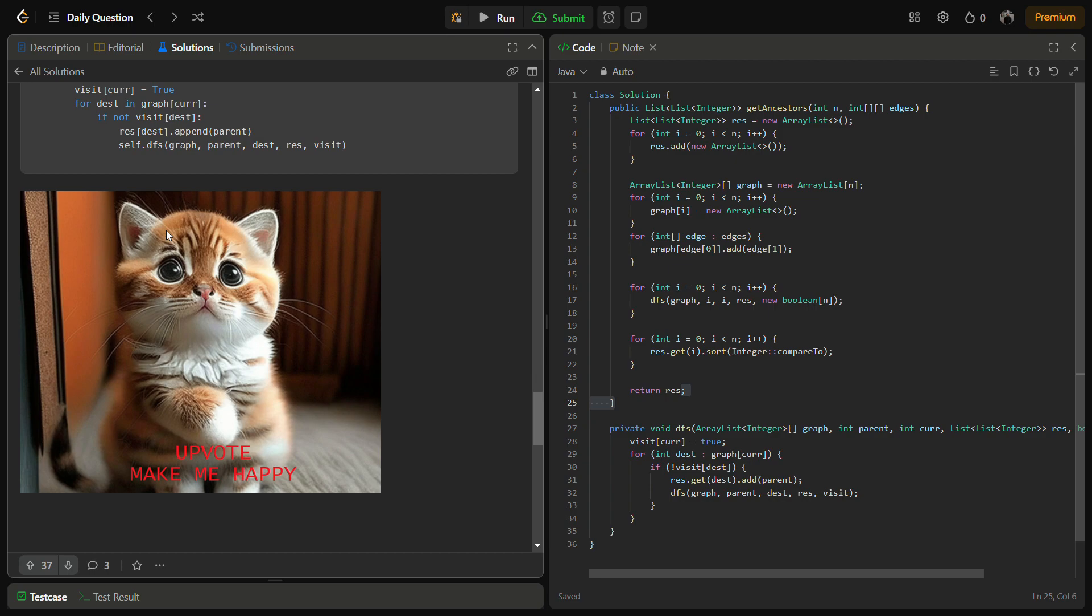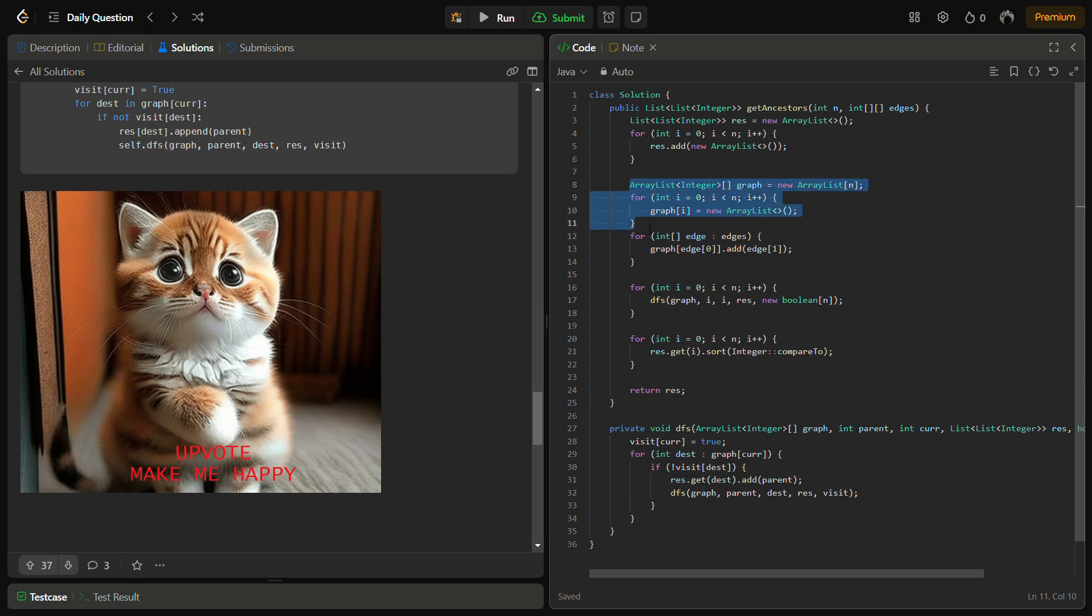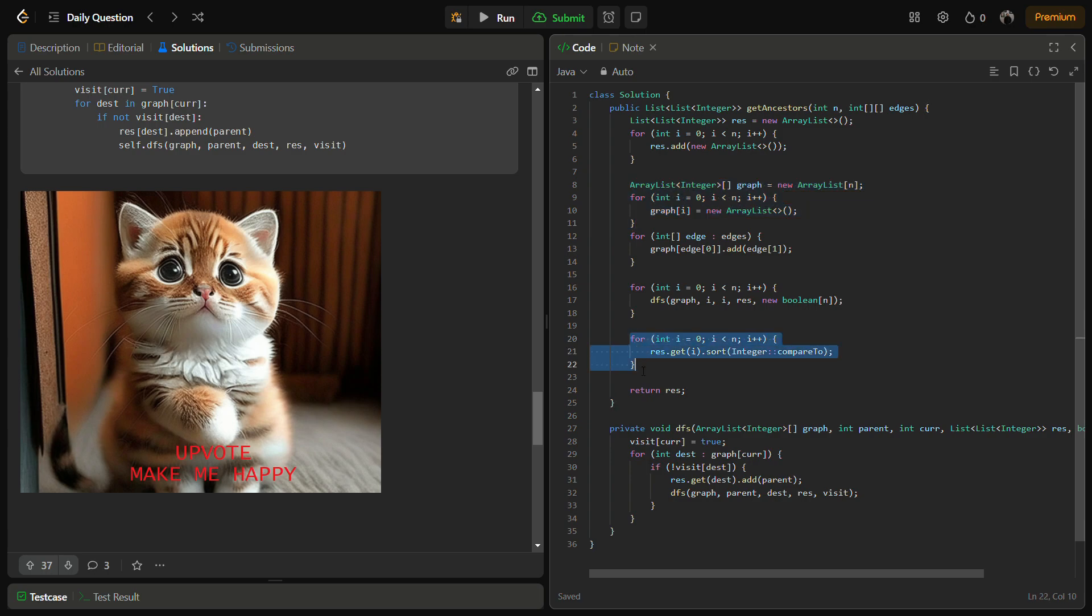Let's come to the complexity section. The complexity for building the graph is O(m). Each DFS we are performing n times, so it's n * (n + m). For sorting, it is n * k log k, where k is the maximum number of ancestors that a node can have, or we can take average. The overall complexity becomes n * (n + m).